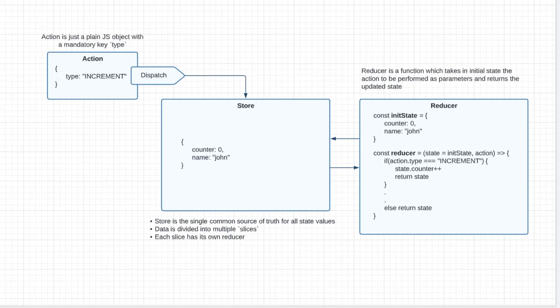Hey there, in a previous video we saw how the three basic building blocks of Redux work: the action, store, and the reducer.